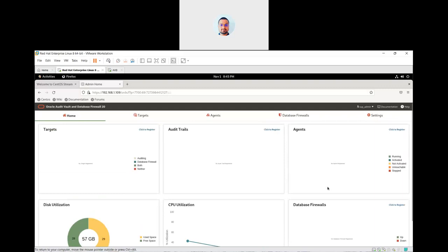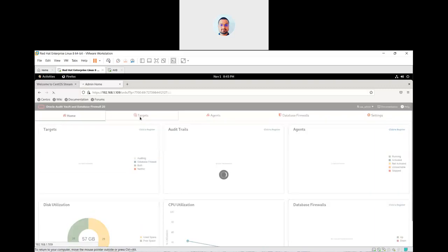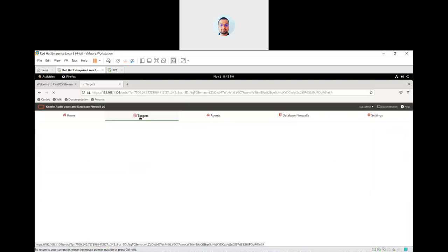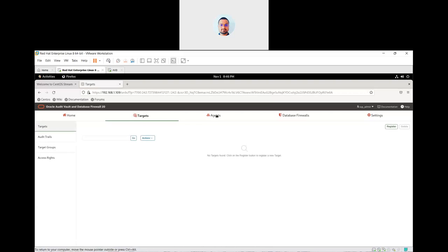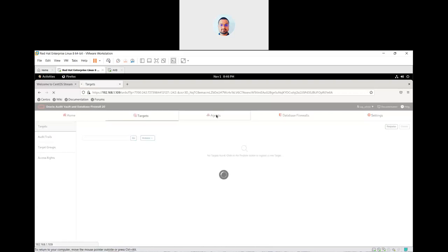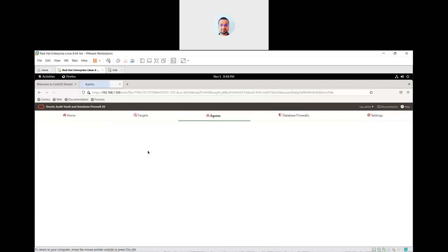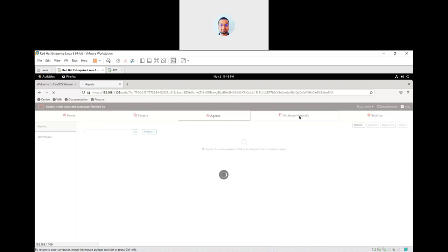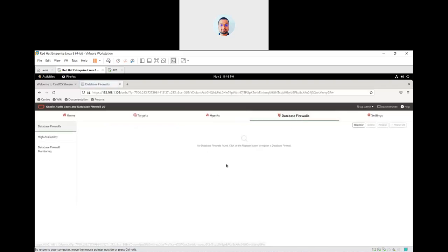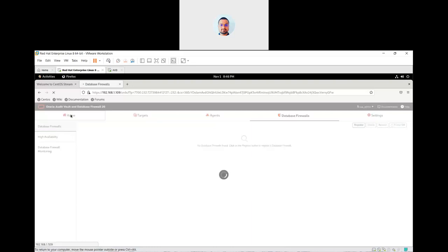This is what we can do from the super admin panel. There is audit trail, target group, access rights. If there is any agent deployed on the audit vault, it will appear here. And there are firewall settings with various configuration options available.